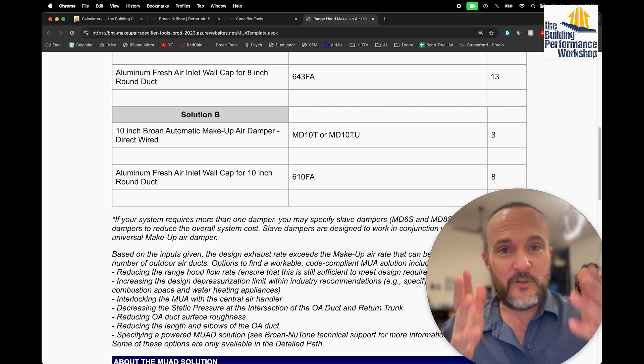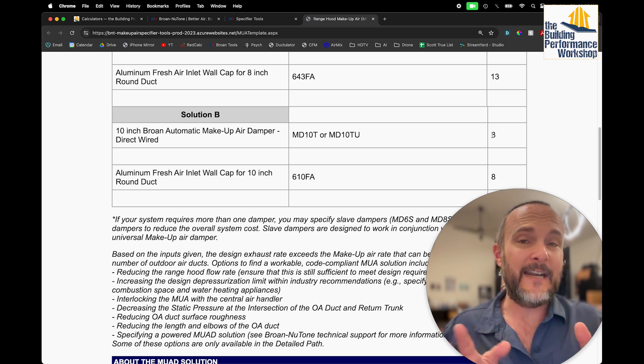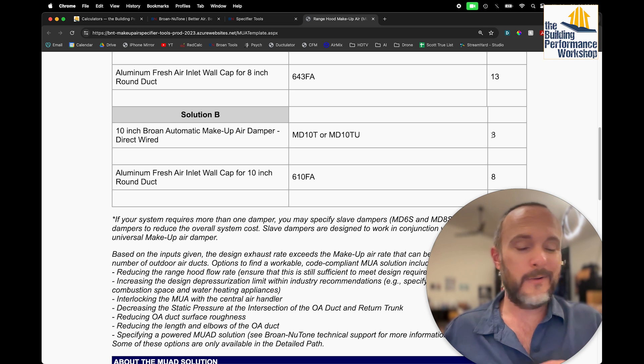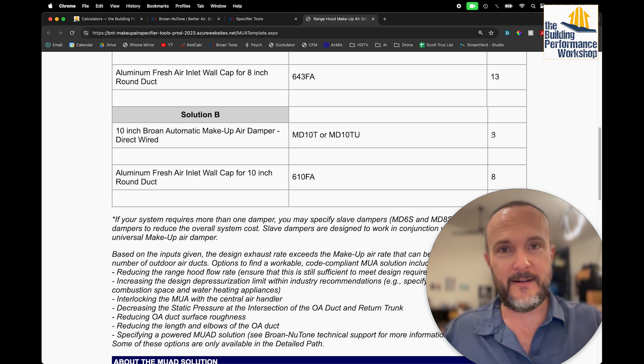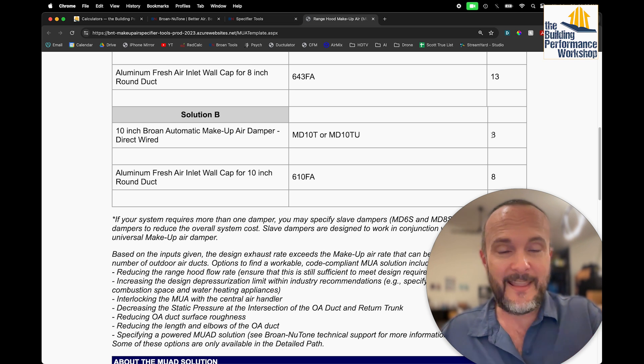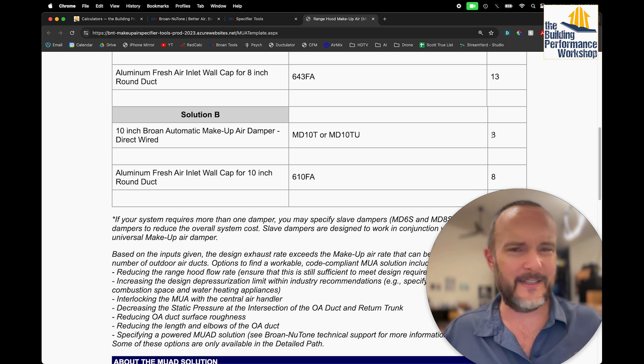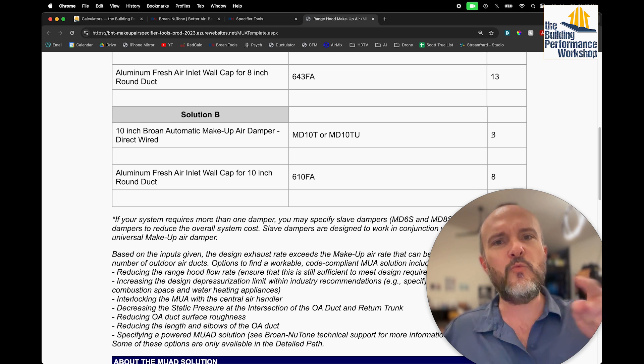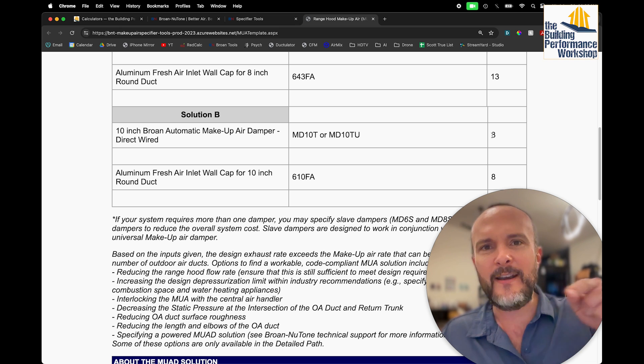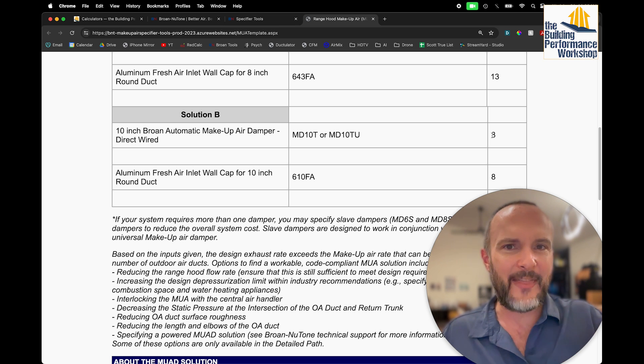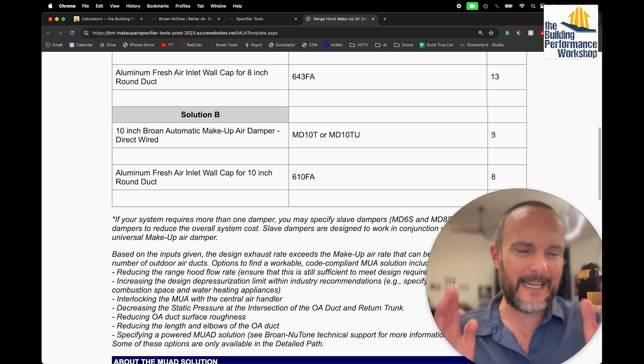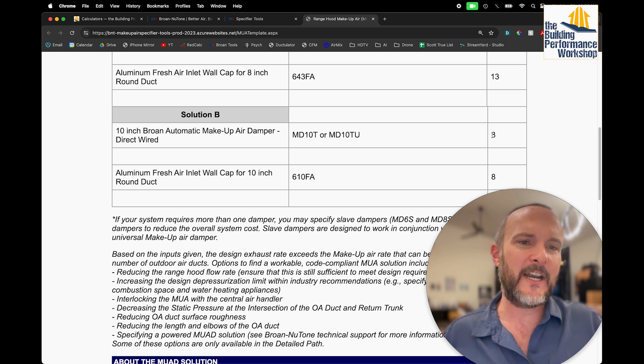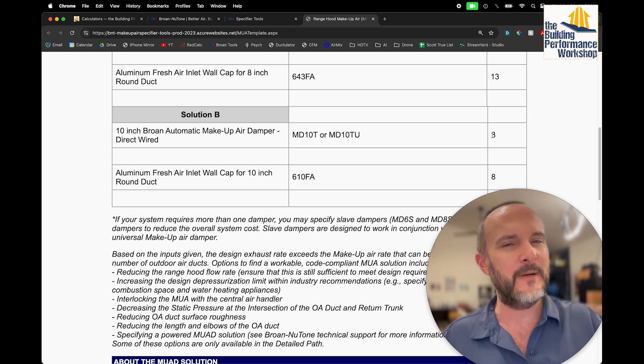This is why you generally, in a very airtight home, are not going to use passive makeup air. Because who wants to put 13 holes in their house? Nobody wants to do that. So this is where you go over to active makeup air. I have a video on calculating that as well, but I see this enough that I just wanted to make sure that people know 1 8-inch round is not going to do anything for makeup air.